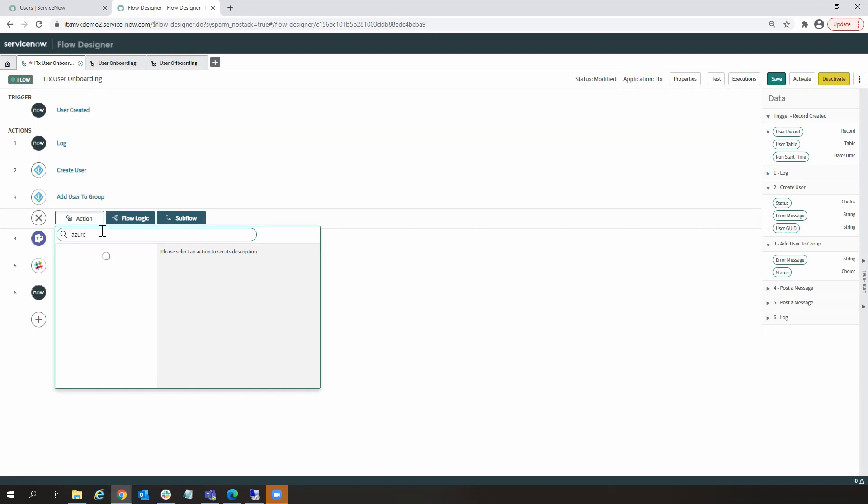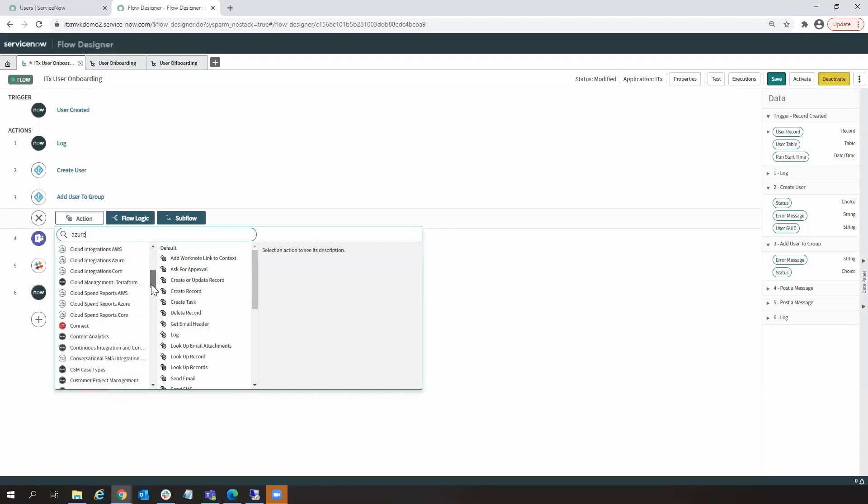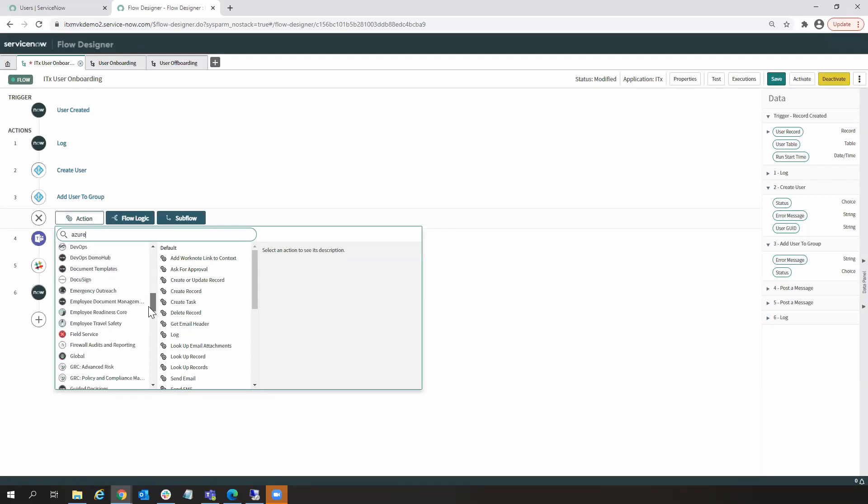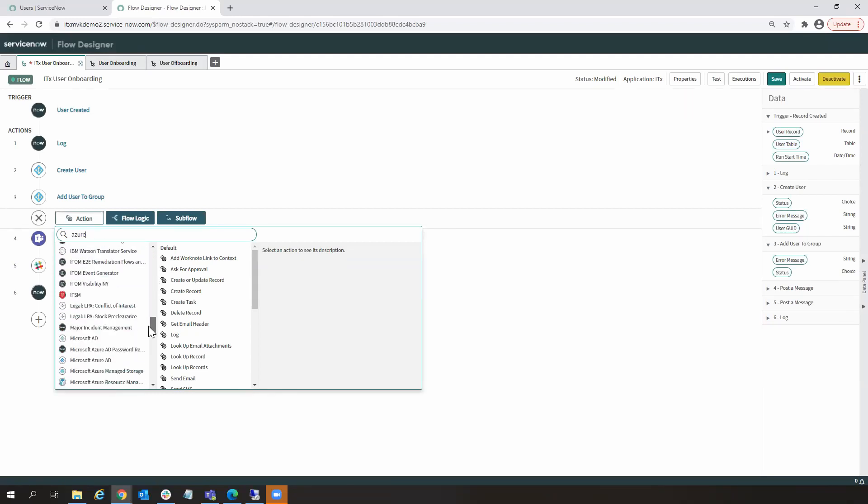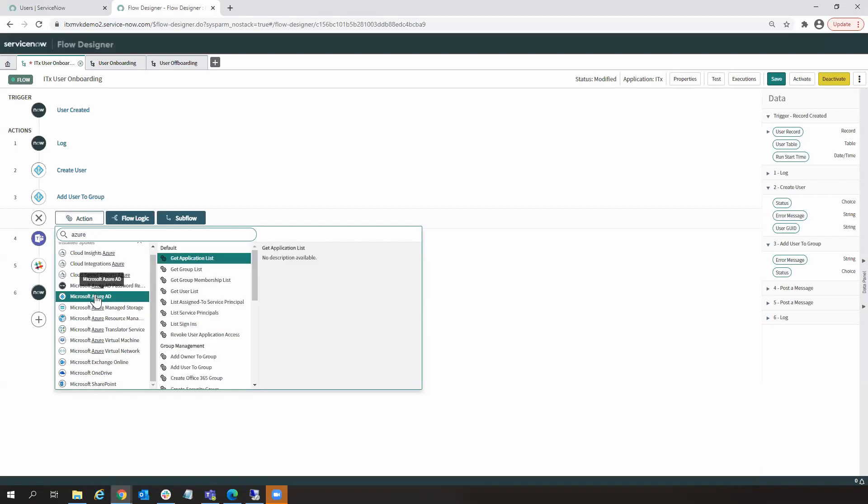And this is where we can browse out and navigate to other Integration Hub spokes. For example, there are many more pertaining to Microsoft 365 and the Azure Computing Cloud environment. For example, if we wanted to provision a user out to Azure Active Directory, we could do that as well.